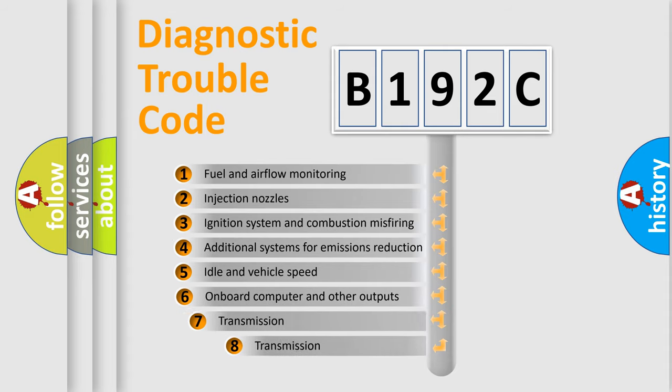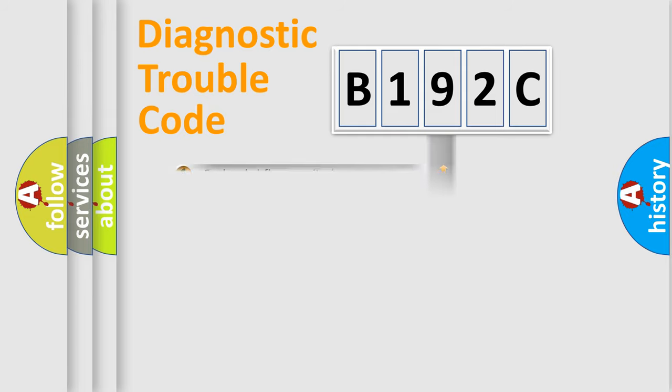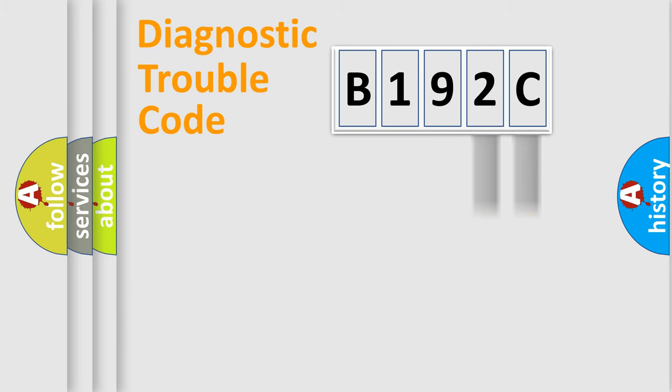The third character specifies a subset of errors. The distribution shown is valid only for the standardized DTC code. Only the last two characters define the specific fault of the group.